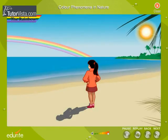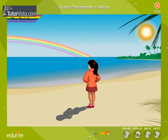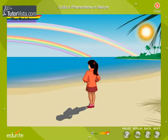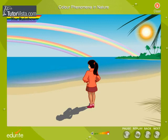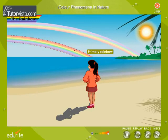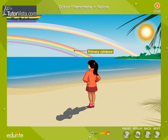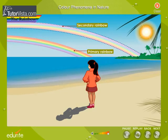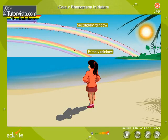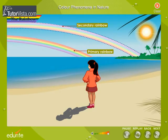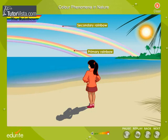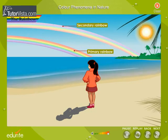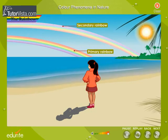The sun is always at the back of the person observing the rainbow. Sometimes two rainbows are seen. The inner one is called the primary rainbow and is brighter. The outer one is called the secondary rainbow and its colors are in reverse order. Two rainbows are seen because the light is reflected twice within the drop.